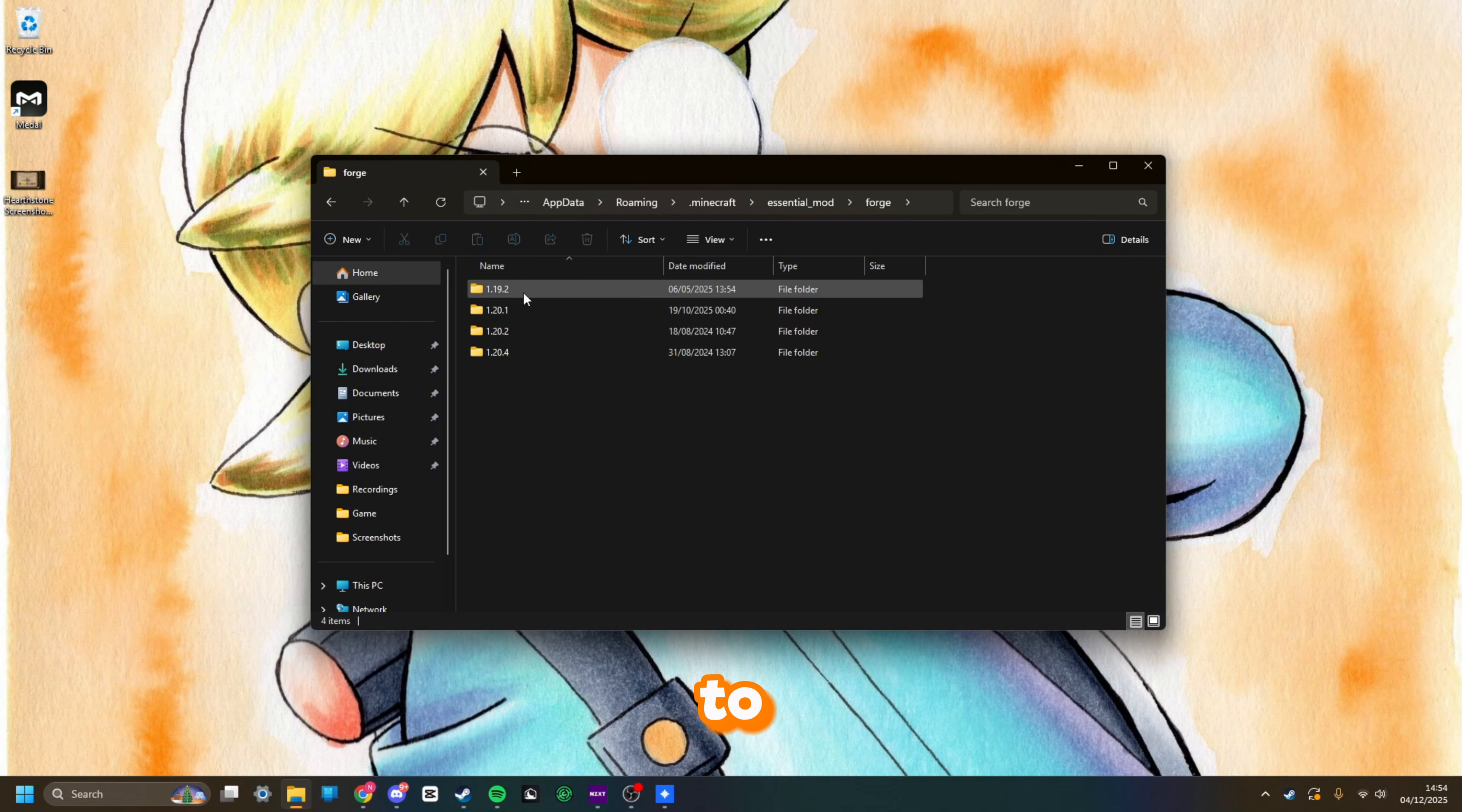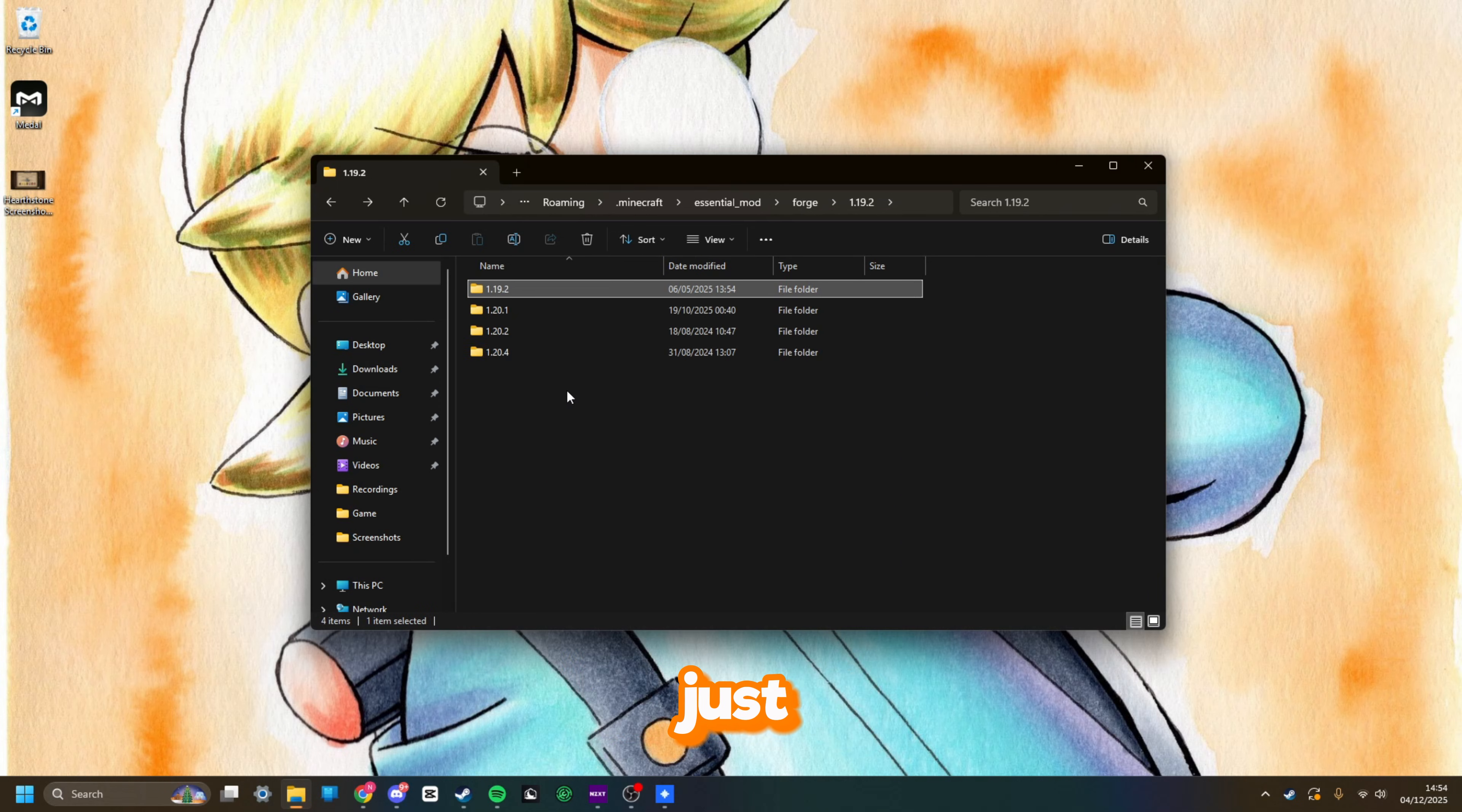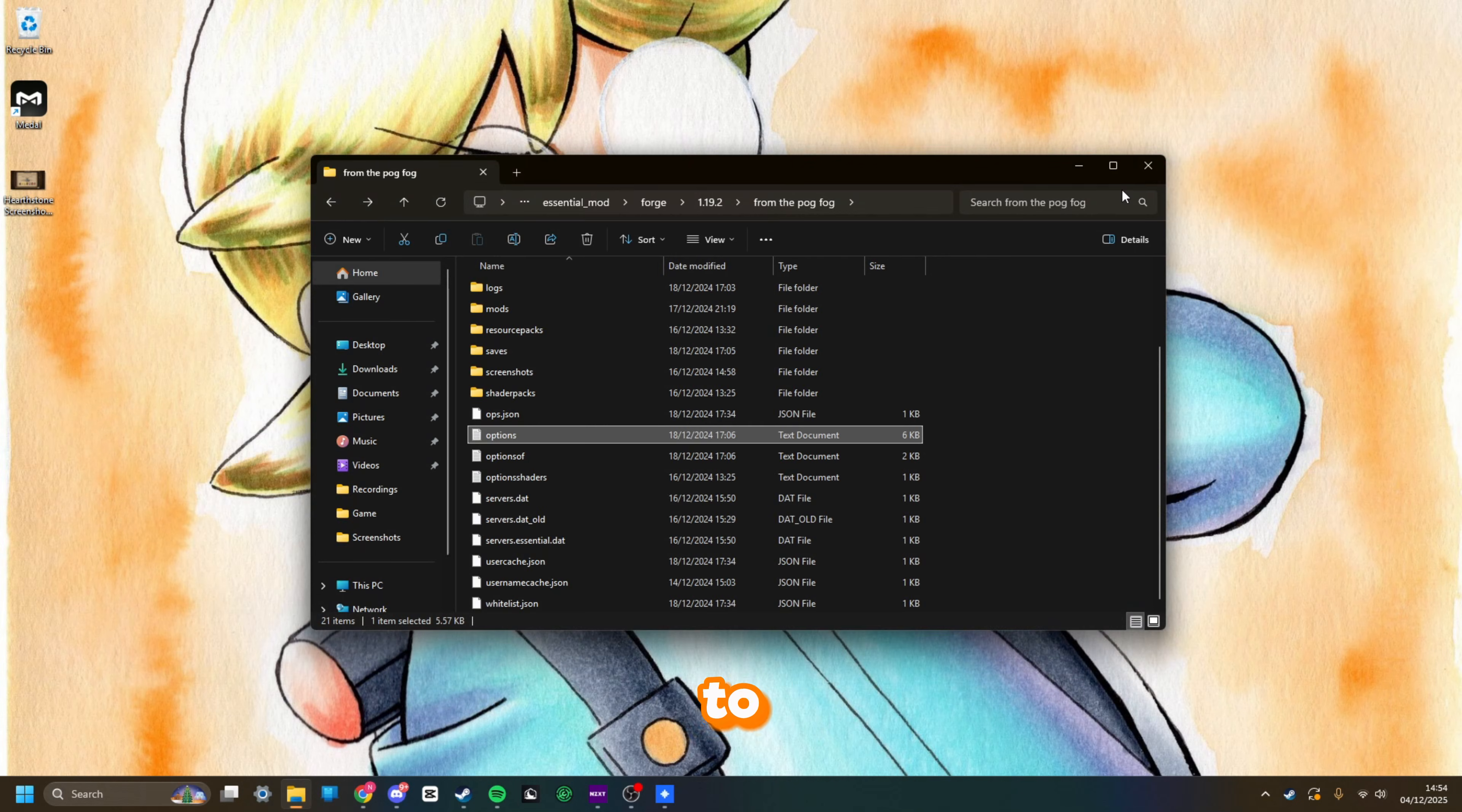I'd head to Forge 1.19.2. Here's my From the Fog series that I did, and the mods folder's here and all the other Minecraft directory is here. Just as usual, you can put in shader packs, texture packs, you can edit the config options. It's all here and quite easy to find and use, to be honest.